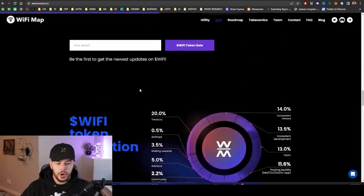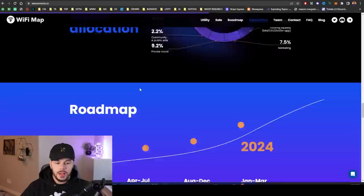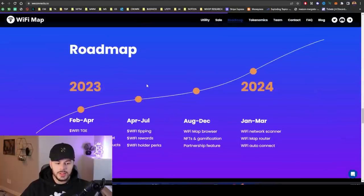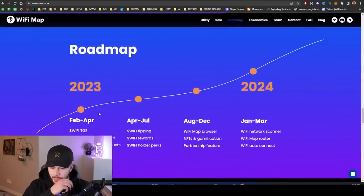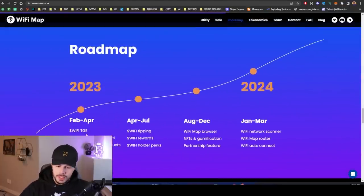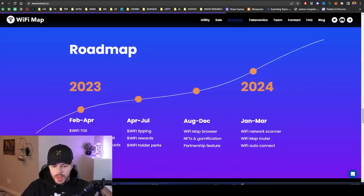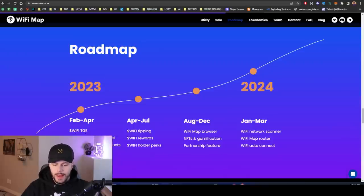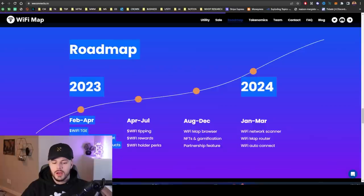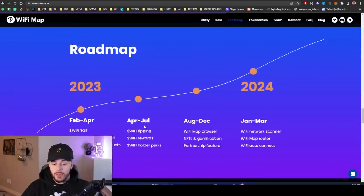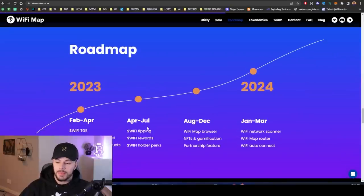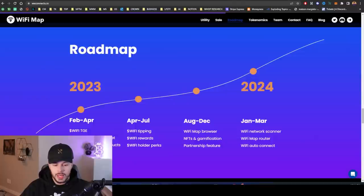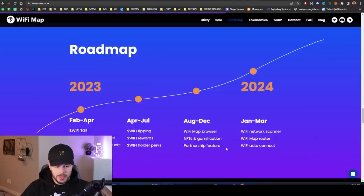This is their roadmap right here. February to April is where we're at right now, the TGE, the token generation event. They're building the WiFi Map custody wallet, redeem WiFi for products, fiat on-ramp, and introducing tipping as well. WiFi tipping, you can tip people in WiFi token, WiFi rewards, and WiFi holder perks.